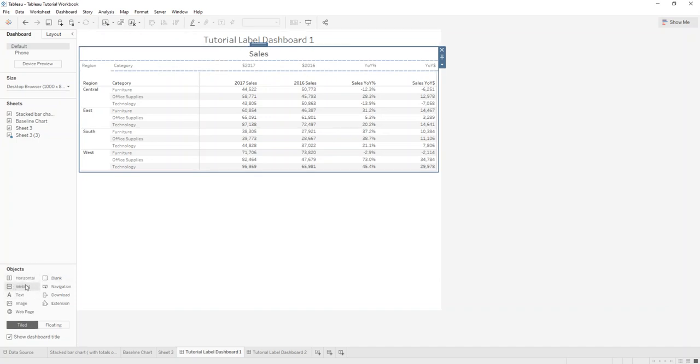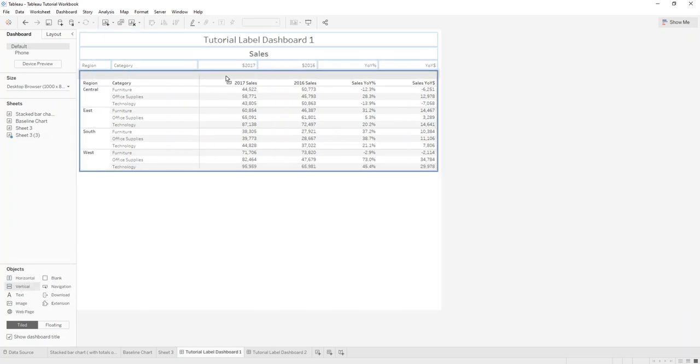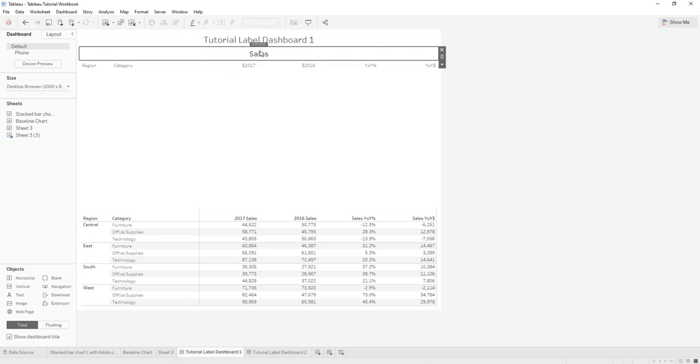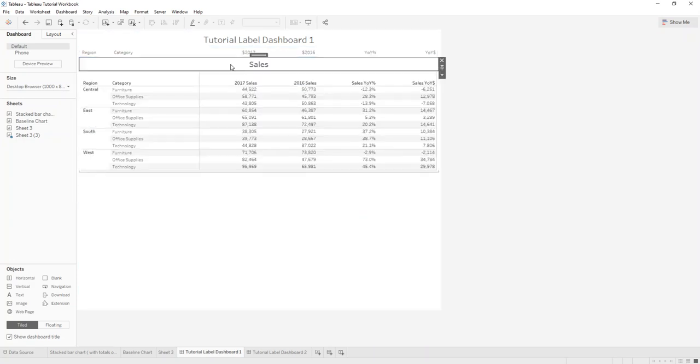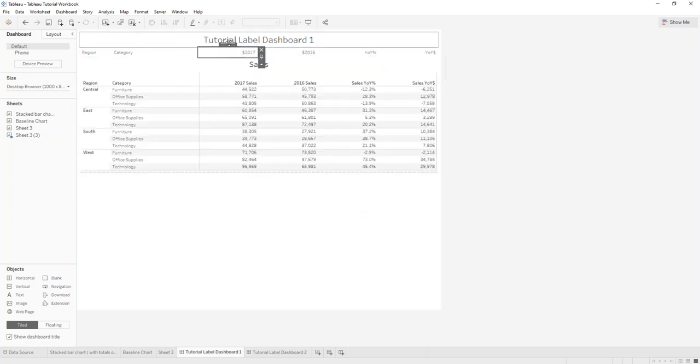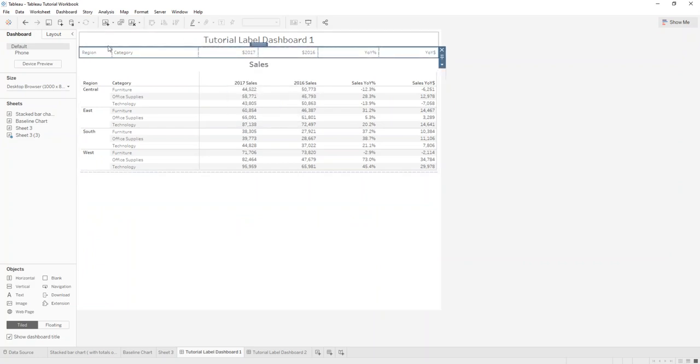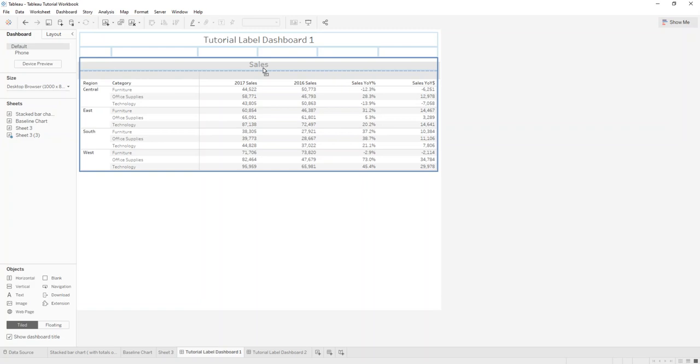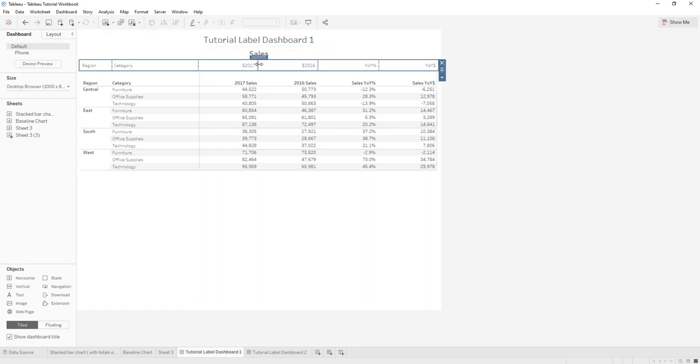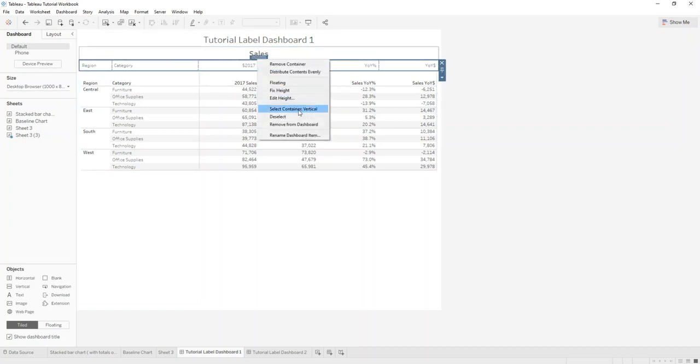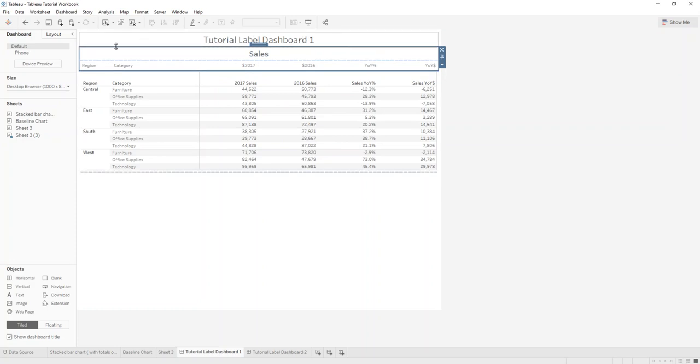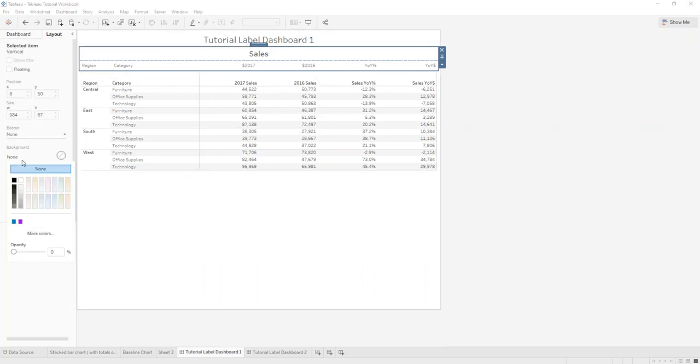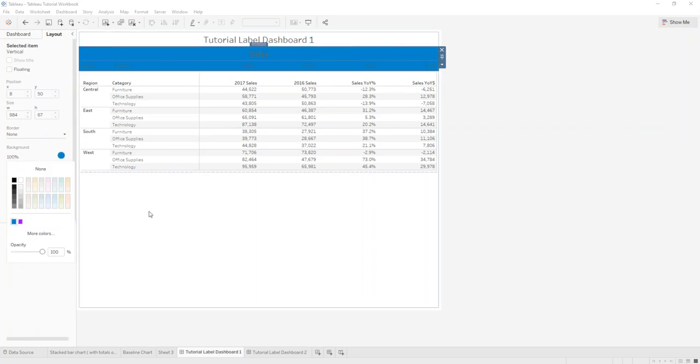So what we can do is put another vertical container here and then drag this in here, and then select this box, select the container so you have the whole box here and drag this inside. You need to make sure this is inside the same box, and again select the container vertically. Now you see that the whole thing is selected, then you can go to layout and change the background to, let's say, blue.